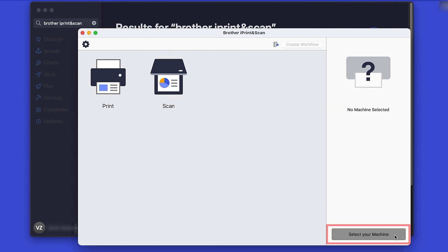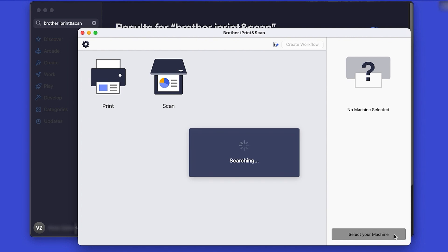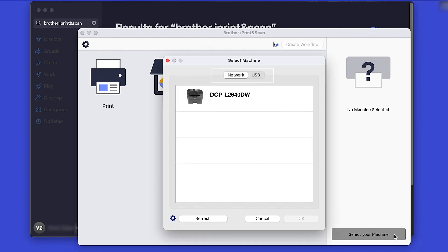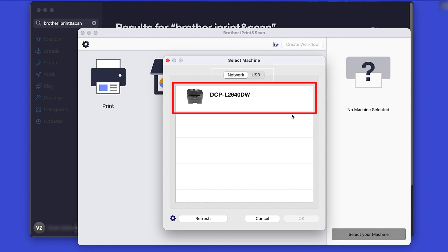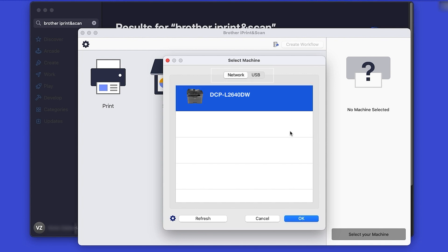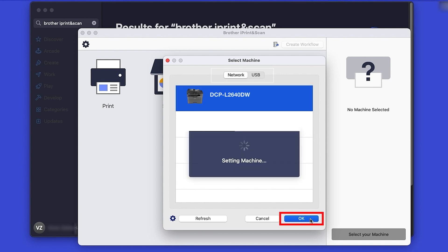Then click Select Your Machine. Verify the connection is set to Network, select your model, and then click OK.